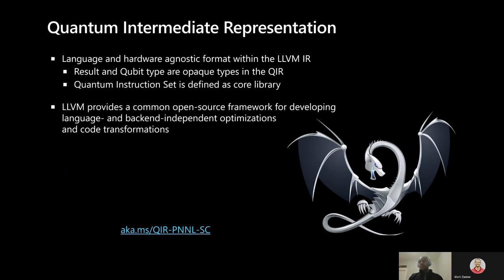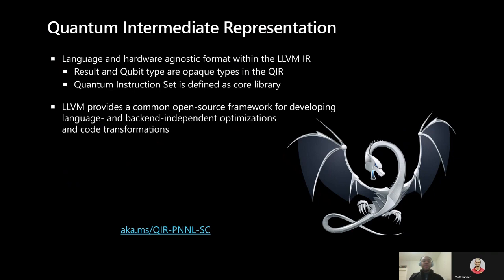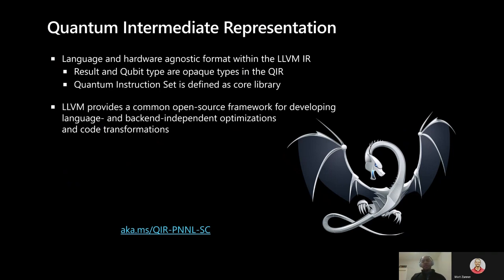These optimizations can be existing passes supported by LLVM or even new quantum-aware passes that consider the gates and qubits being used. As an example, this same cloud blog post at the bottom of the screen discusses our work with Oak Ridge National Laboratory to enable integration with the XACC quantum programming framework, including quantum-specific optimizations.